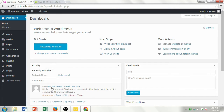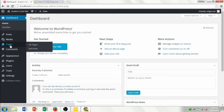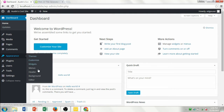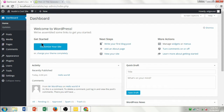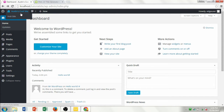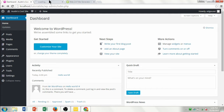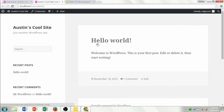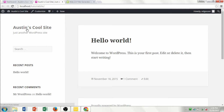Down here you've got comments, and we're going to be going through a lot of the tools that you'll be using when you create your website. To show you how you can access your website, go up to this top black bar at the top. You can see it says Austin's Cool Site — that's the sample site I'm going to be using. You can hover over it and click Visit Site to see the default website that's created when you install WordPress.